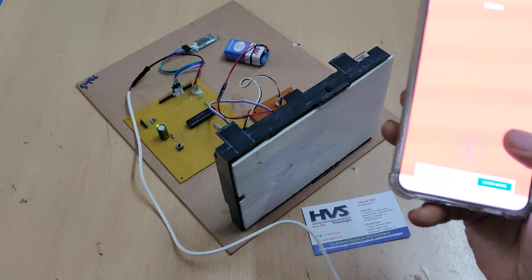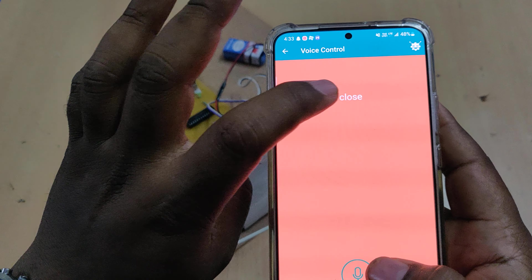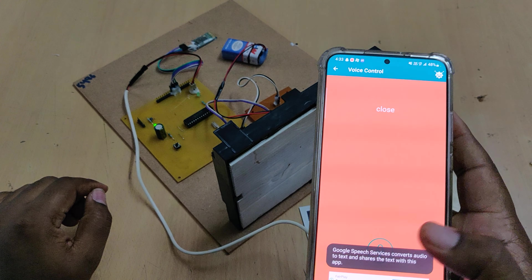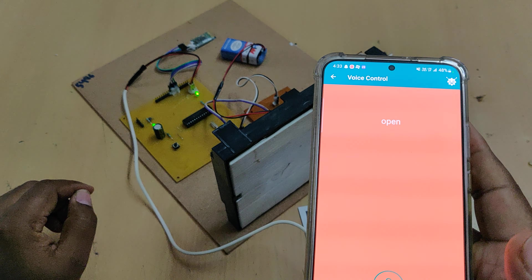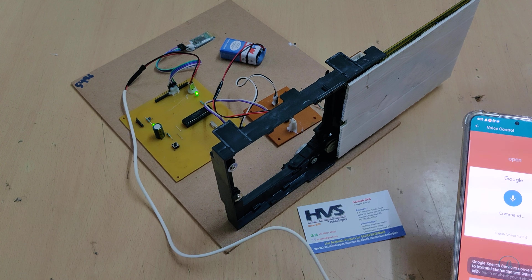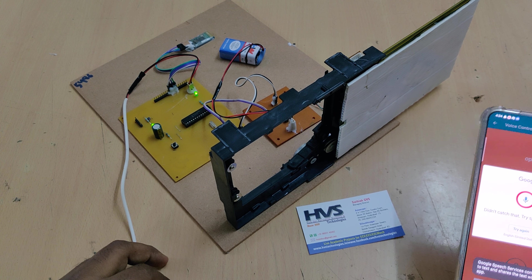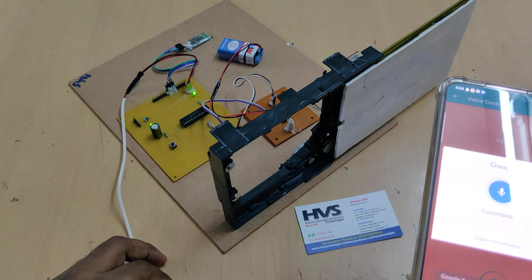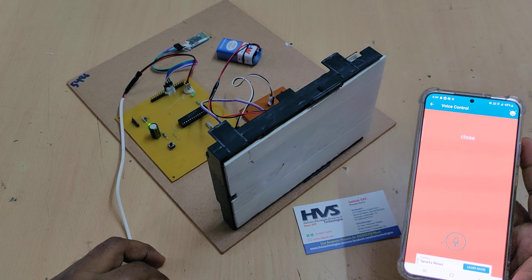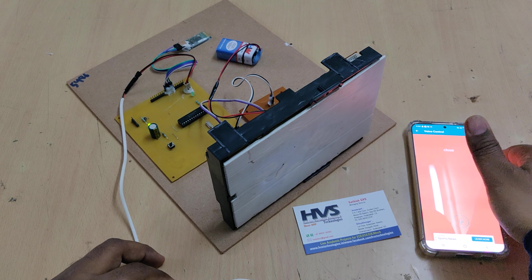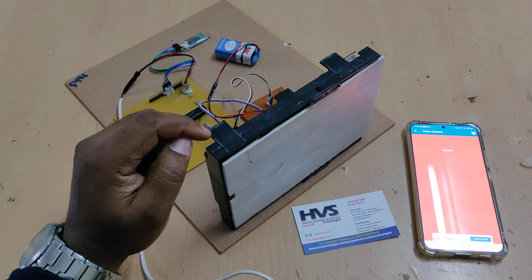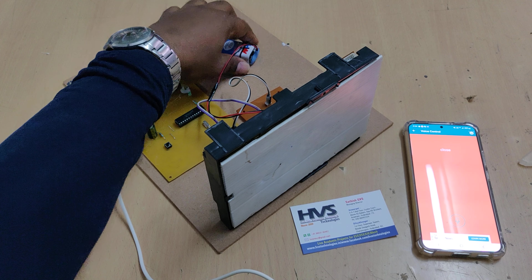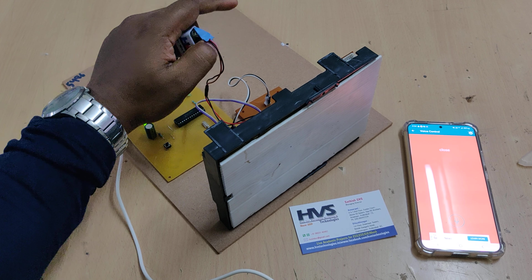Whenever you say the proper word, the respective word is displayed on screen, confirming the command was sent successfully to the receiver. The bi-directional rotation of the DC motor, which is attached to the gate mechanism, is controlled by the microcontroller through the L293D motor driver. After execution, don't forget to disconnect the battery power supply.